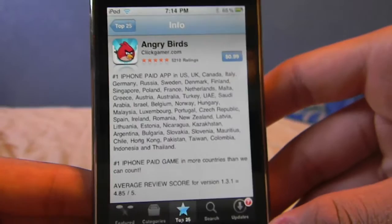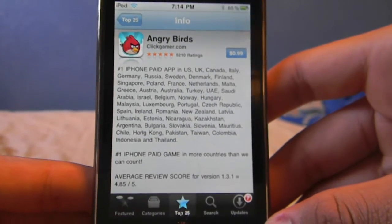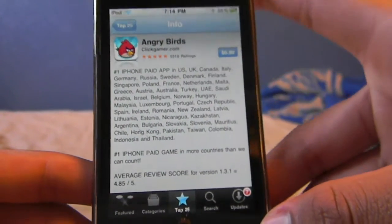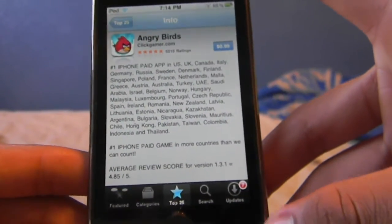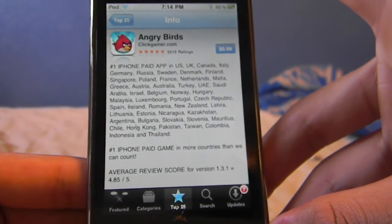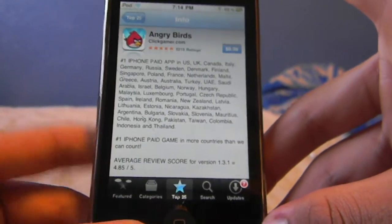Okay guys, so in this video I'm going to be showing you how to download cracked apps from Installous. This is an updated version of my last one because Installous has changed, so it's a bit different.